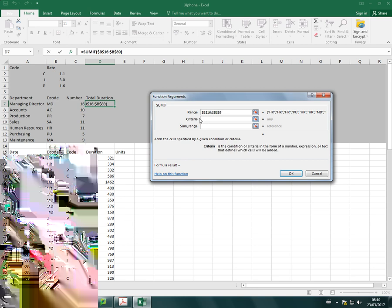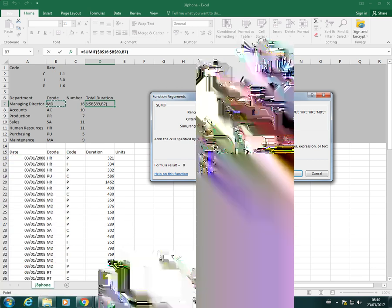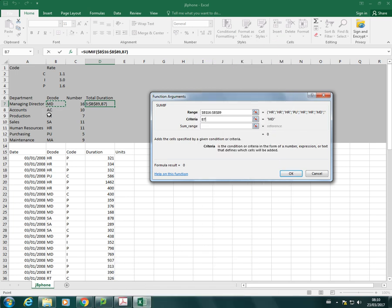The criteria then is going to be, well, we're looking for MD. So our criteria will be B7. It's only one cell for the criteria. And that needs to remain relative, meaning that when I copy the function down, I want the cell reference of the criteria to change. So it will then look for AC for the sum, it will look for PR for the next one and keep going.